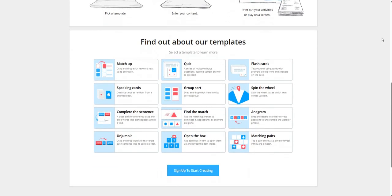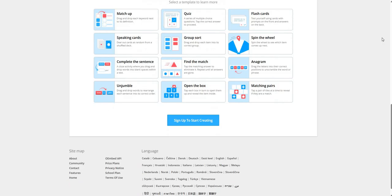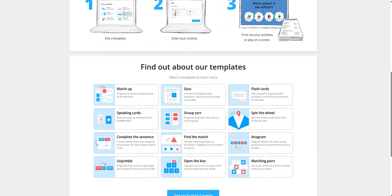There are so many templates from which we can choose for our activity: matchup, quiz, flashcard, spin the wheel, group sort, speaking cards, complete the sentence, find the match, anagram, unjumble, open the box, matching the pairs, etc.